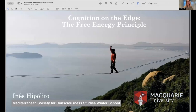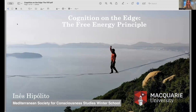Thank you for the invite. I'm very happy to join you, even from as far away as Sydney. What I have for you today is a little bit about the Free Energy Principle, which some of you may be aware of, others might be much more familiar with. I'll take this as though there might be at least one person in the room who has never heard about the Free Energy Principle.